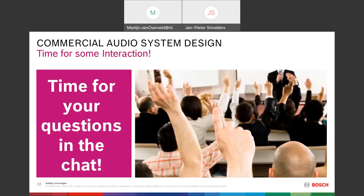That's what I wanted to tell you today about commercial audio and 100V basics. Are there any questions?